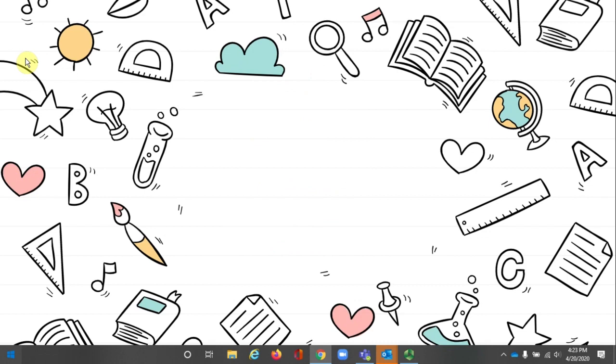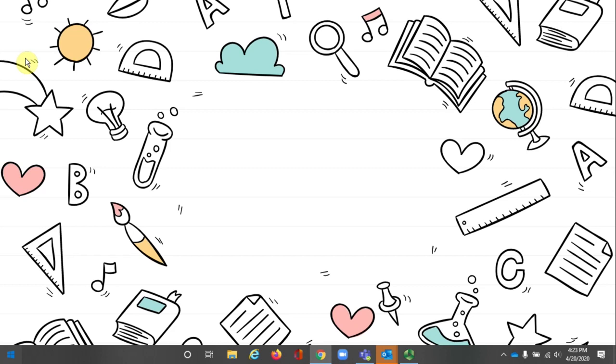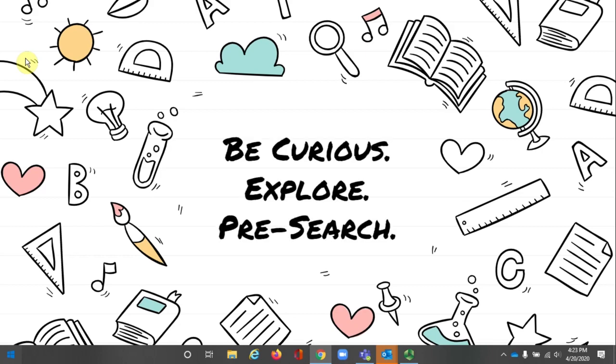Pre-search may not seem important, but trust me, it is. This is your opportunity to explore your topic to discover what really is of interest to you. Not only will this make it easier to develop your research question, it also means you're more likely to focus on something you're curious about. And if you are excited, or at least not bored by your topic, you are more likely to produce a better product and hopefully get a better grade. So go. Be curious. Explore. Pre-search.